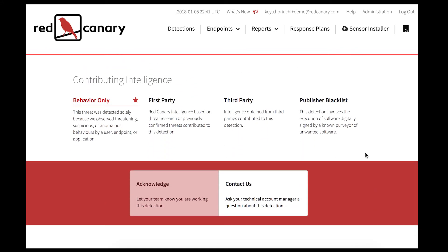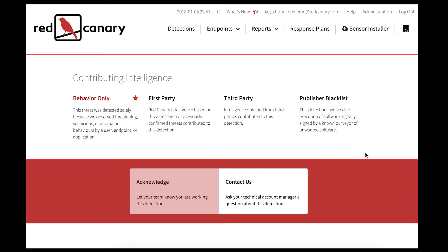In the Contributing Intelligence section, it highlights the source of intel. In this case, it was threatening behavior that was identified by the Red Canary engine, the detectors, and the SOC analyst.